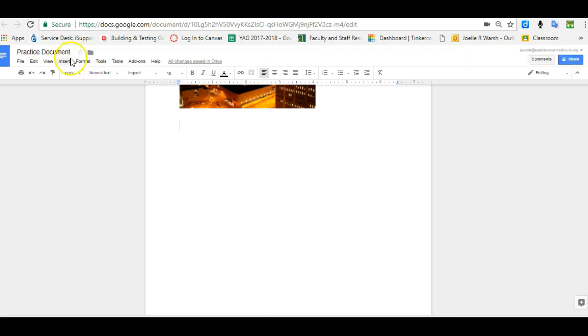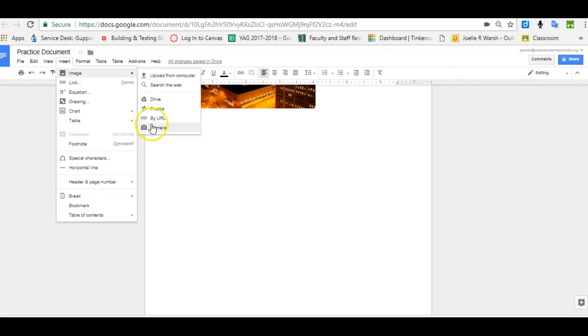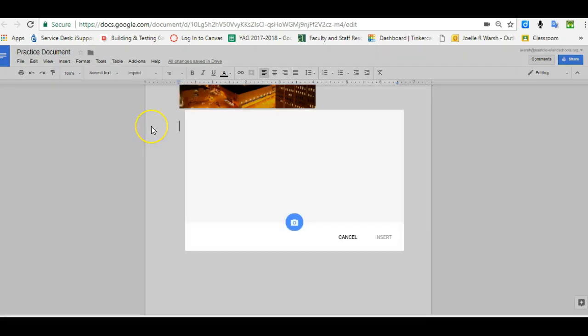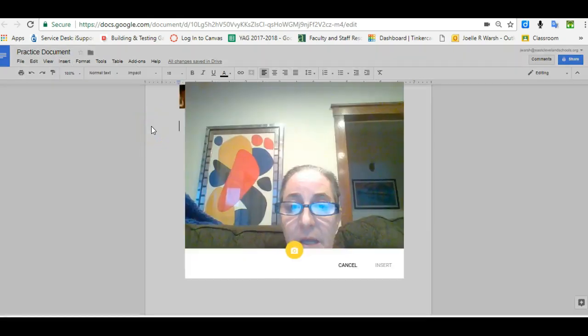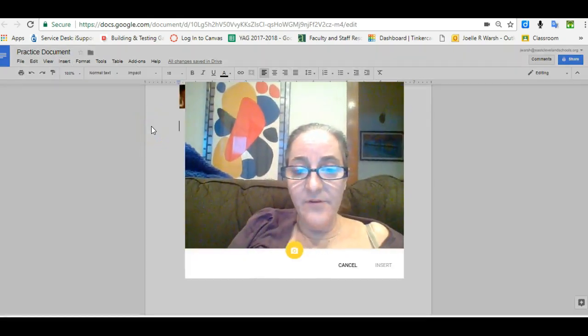If you have a camera on your computer and you want to take a picture of something in your room or where you're at, you can click Insert, Image, and go to Camera. There I am in my living room.